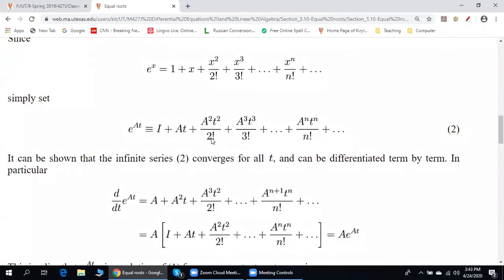The problem is it's really hard to use this formula directly. For a given square matrix we know how to find its square and cube, but if the power is large it's a pretty laborious process. In addition to this, we have to add up all these terms — and moreover, this is not a finite sum, this is an infinite sum. So the question is: is it possible somehow to simplify this formula?